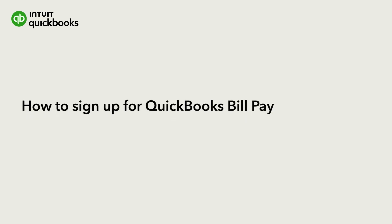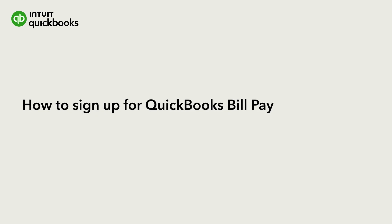Hi, this is Catherine from the QuickBooks team. QuickBooks BillPay makes it easy to keep track of what your business owes and manage payments to your vendors.